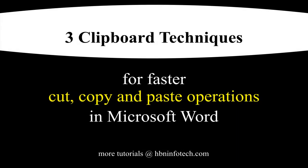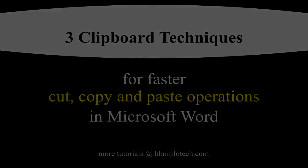Hello everyone. Welcome to HBN Infotech Tutorials. In this tutorial you will learn the three clipboard techniques for faster cut, copy and paste operations in Microsoft Word.